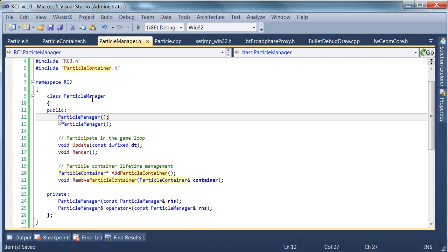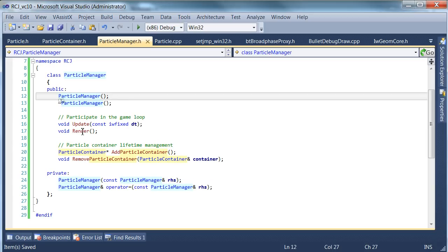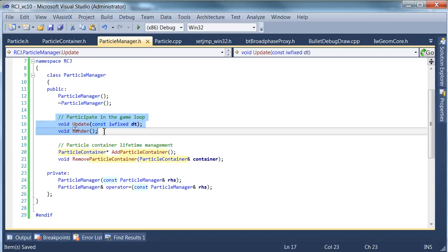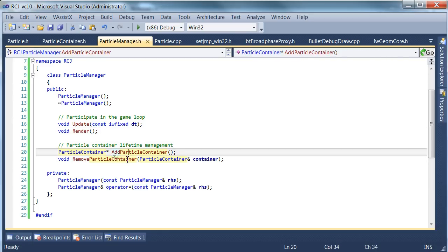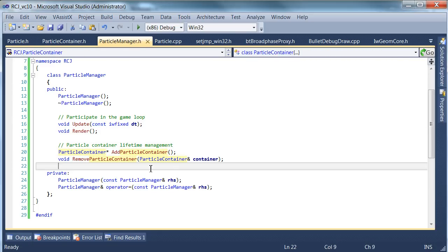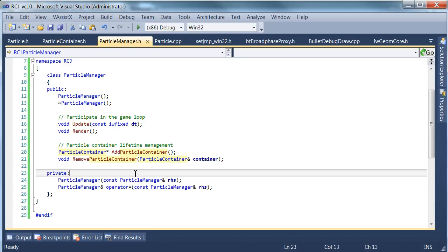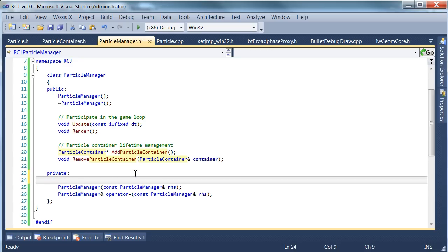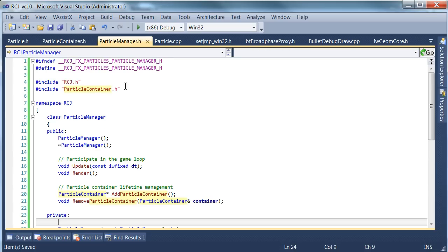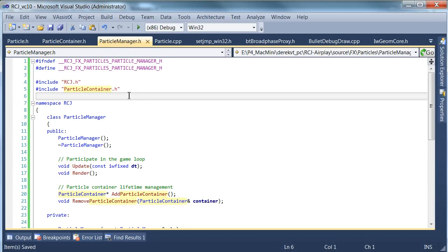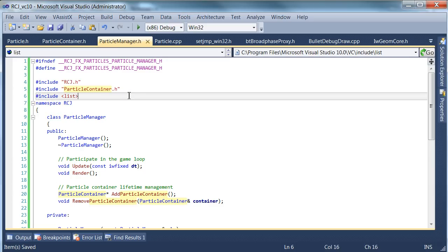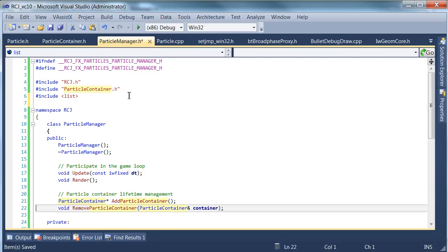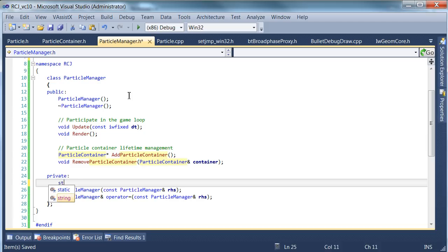We have a particle manager, which is the overall manager. It can be updated and rendered in our game loop. This happens once a frame. You can add and remove particle containers to the manager. And in fact, the manager is going to need a list of particle containers. So one other thing we need to do is just to use the list type from STL.